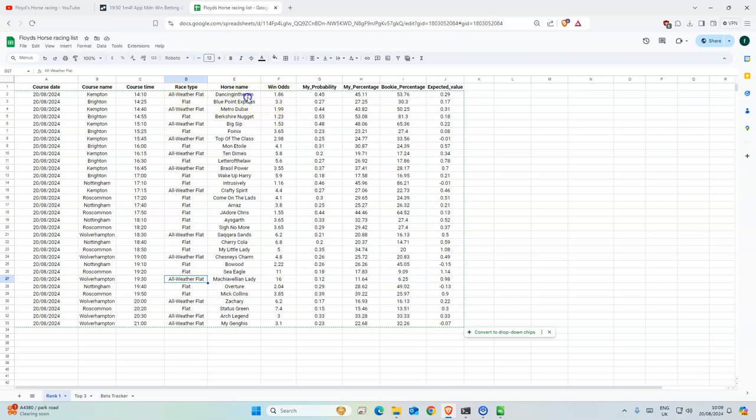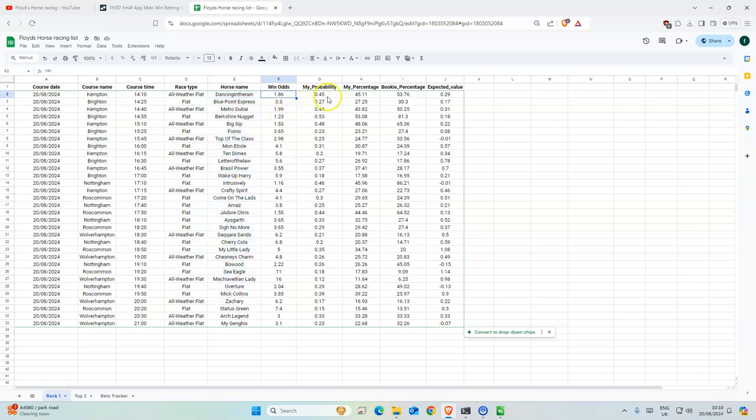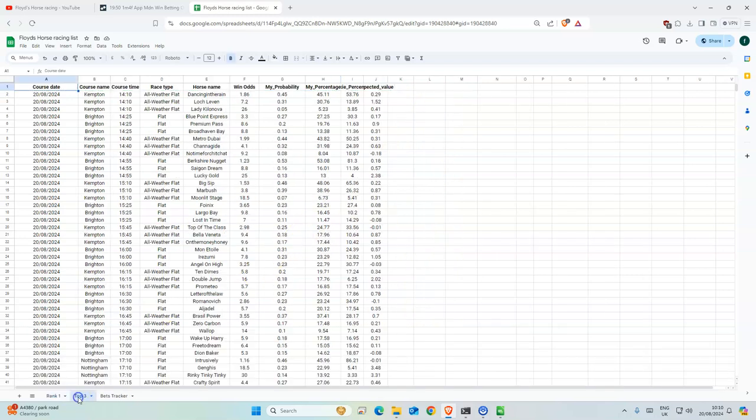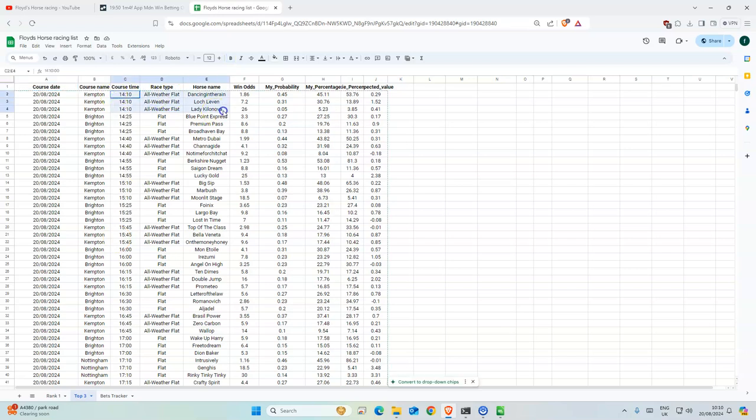And it just tells you which horse is ranked one, the probability, the win odds, and all that kind of stuff. And then the second one is the top three for each race.